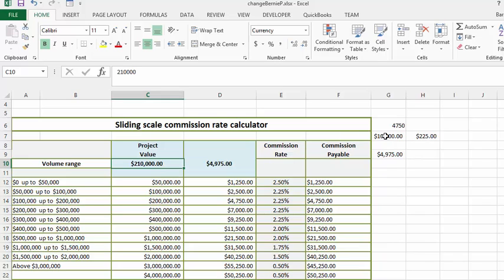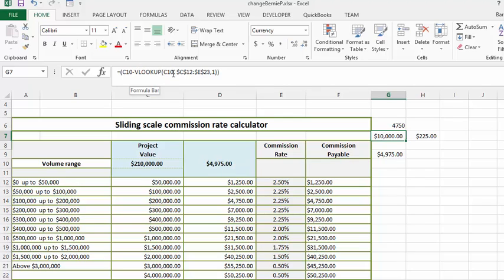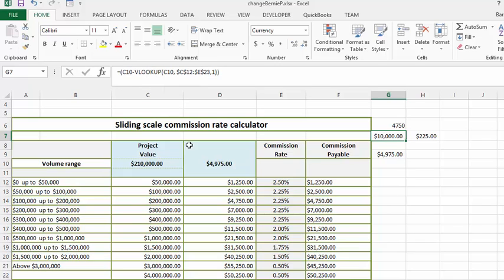So the first thing we're going to do is we're going to calculate how much more than $200,000 it is. So we go into our next formula and we say we take the value that we have entered here which is $210,000, minus VLOOKUP that value, the C10 value in our chart here, and we want to look at the first column. So we want to find the one that's closest to C10 minus it. So what happens is you end up minusing $210,000 minus the $200,000 from the VLOOKUP in column 1, and you reach $10,000.